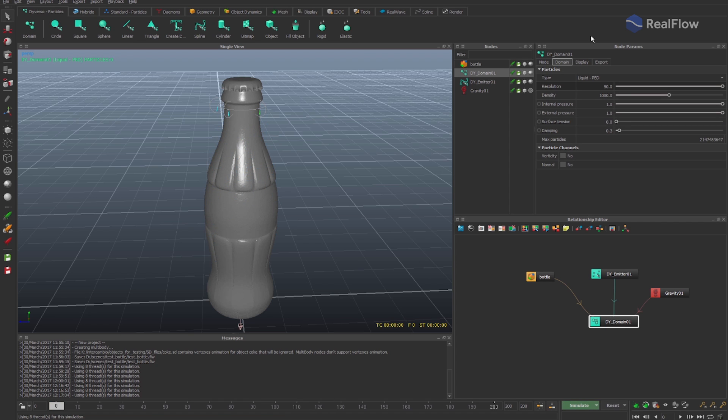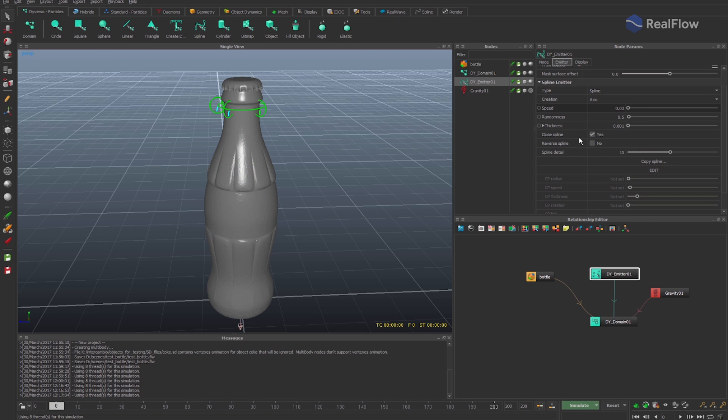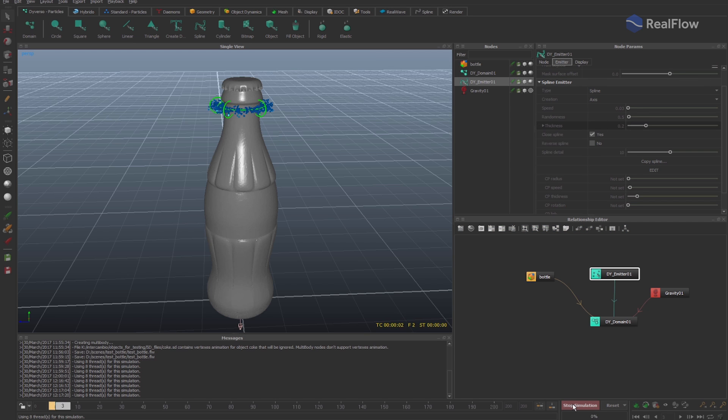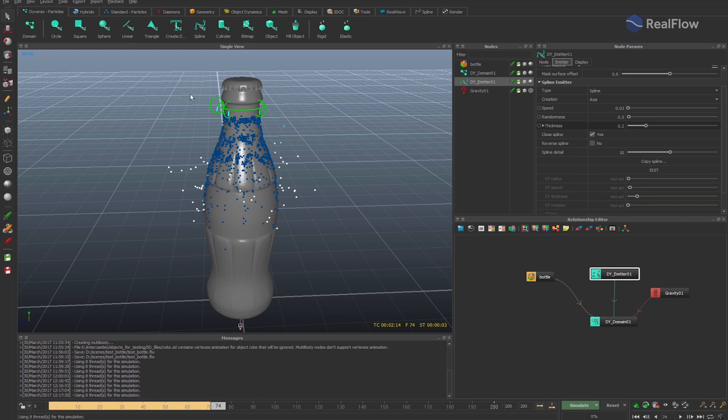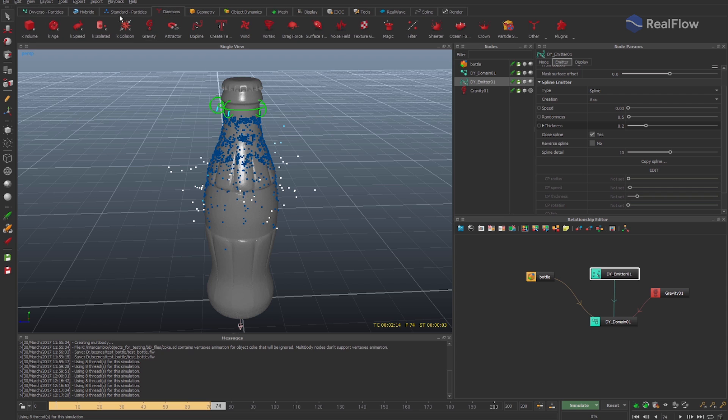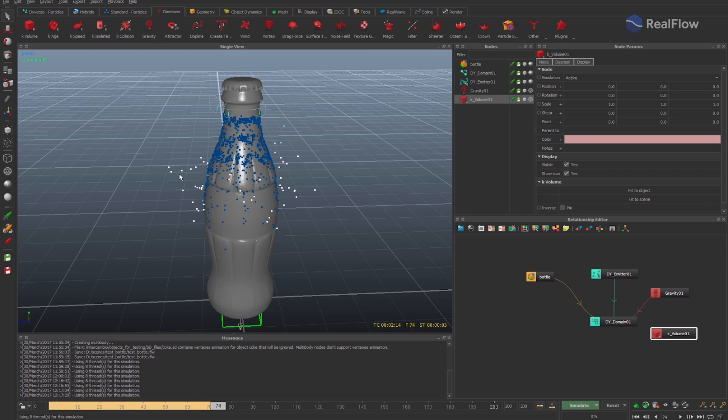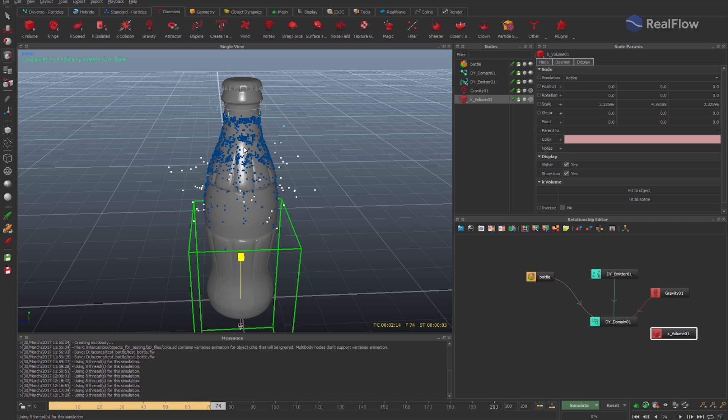A new thickness parameter has been added to the RealFlow Spline Emitter. The thickness parameter adds thickness to the fluid emission on the spline, allowing to emit not only a line of particles. It is advisable to add a K-volume to avoid that the particles travel far if they will not form part of the main simulation.